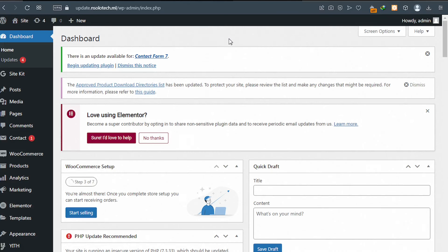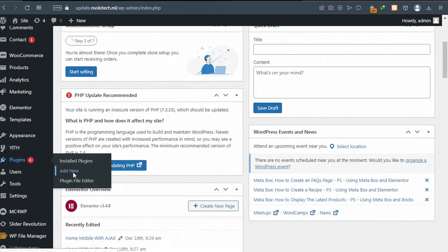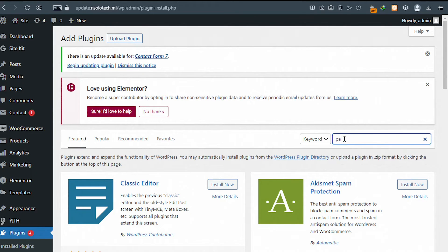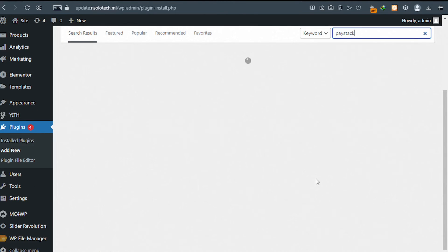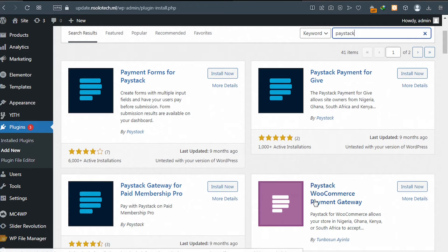Next, we need to connect our Paystack account to our WordPress website. Please go ahead and log in to your WordPress dashboard. Inside the dashboard, scroll down and add a new plugin — go to Plugins and then click on 'Add New'. Search for Paystack and install the Paystack WooCommerce Payment Gateway. Make sure you also have the WooCommerce plugin installed, otherwise it won't work.